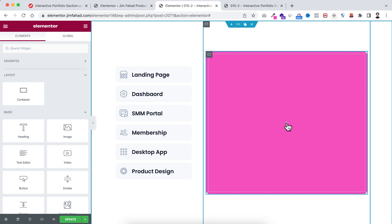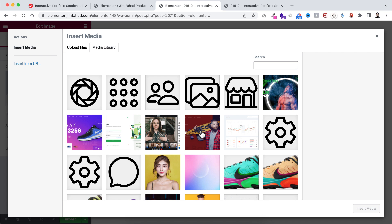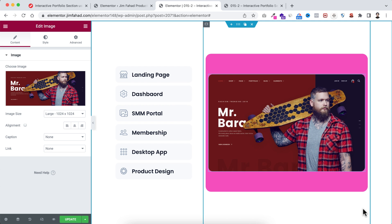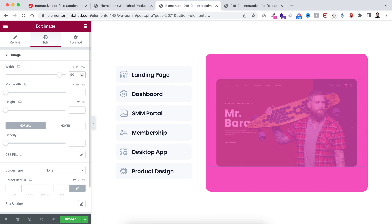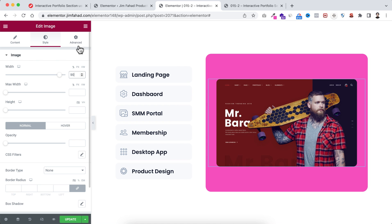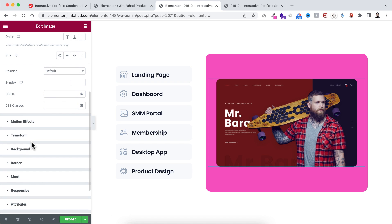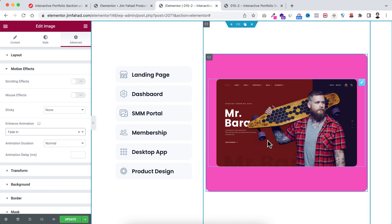Within this inner container, click the plus icon and drag an image widget in. Select your image and click insert media. Under the Style tab, reduce its width to 90%. Then go under the Advanced tab, open Motion Effects, and set the entrance animation to Fade In. We'll need to add more images here on the right container later — after we add the JS and CSS snippets.